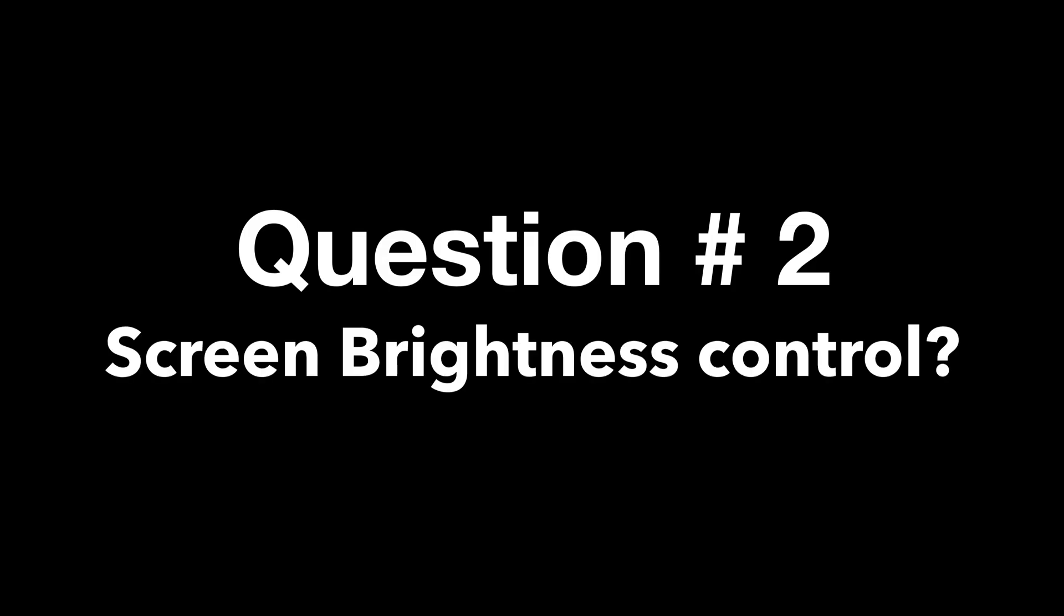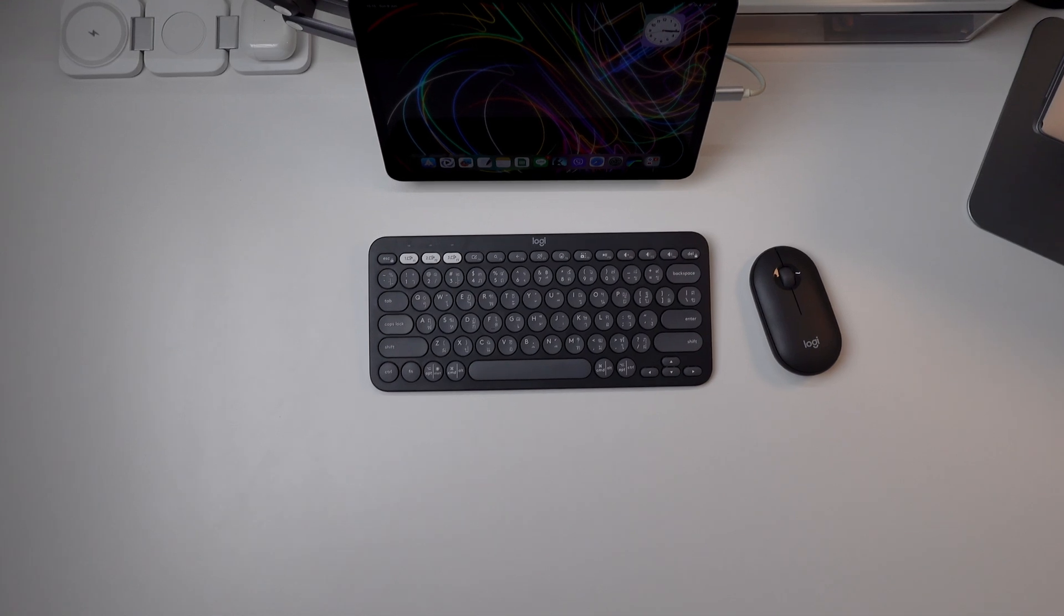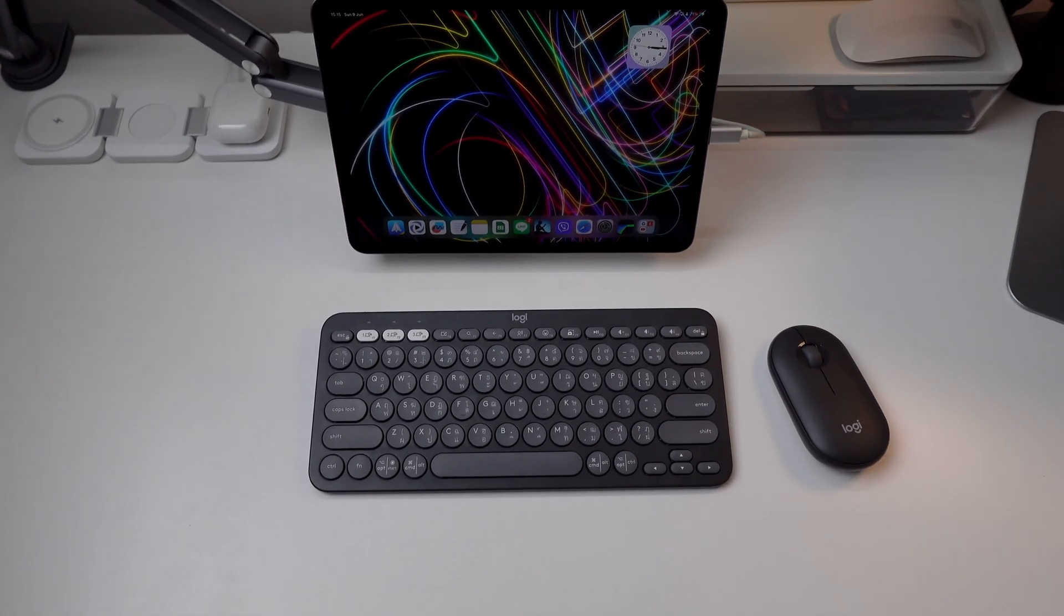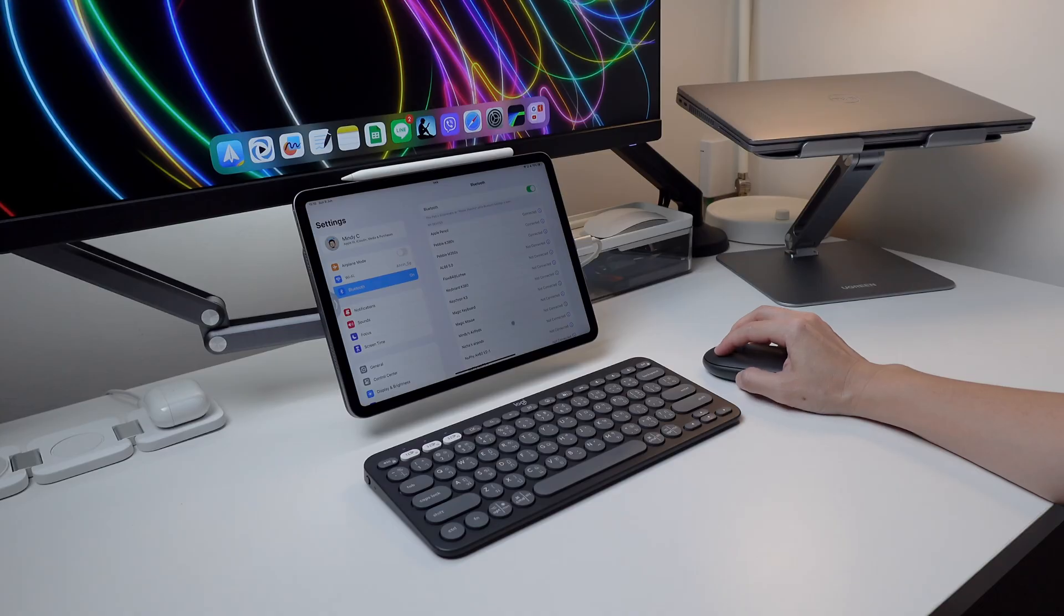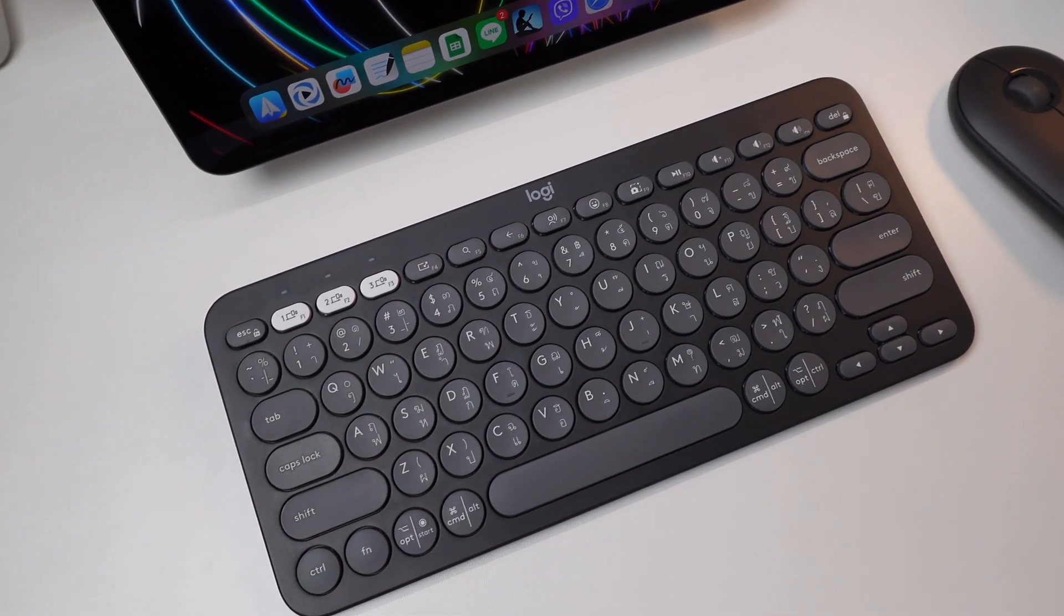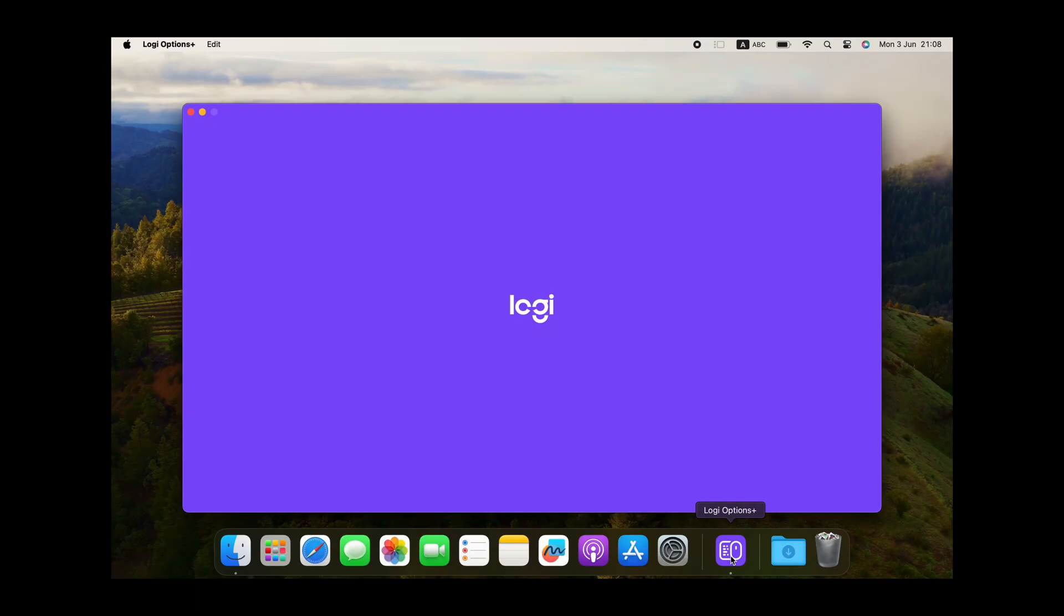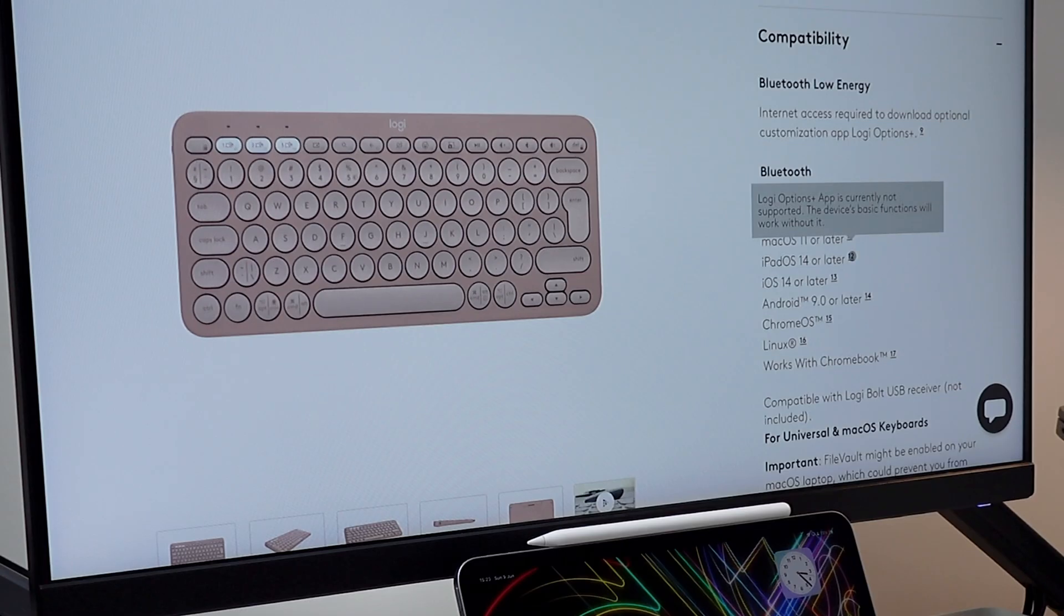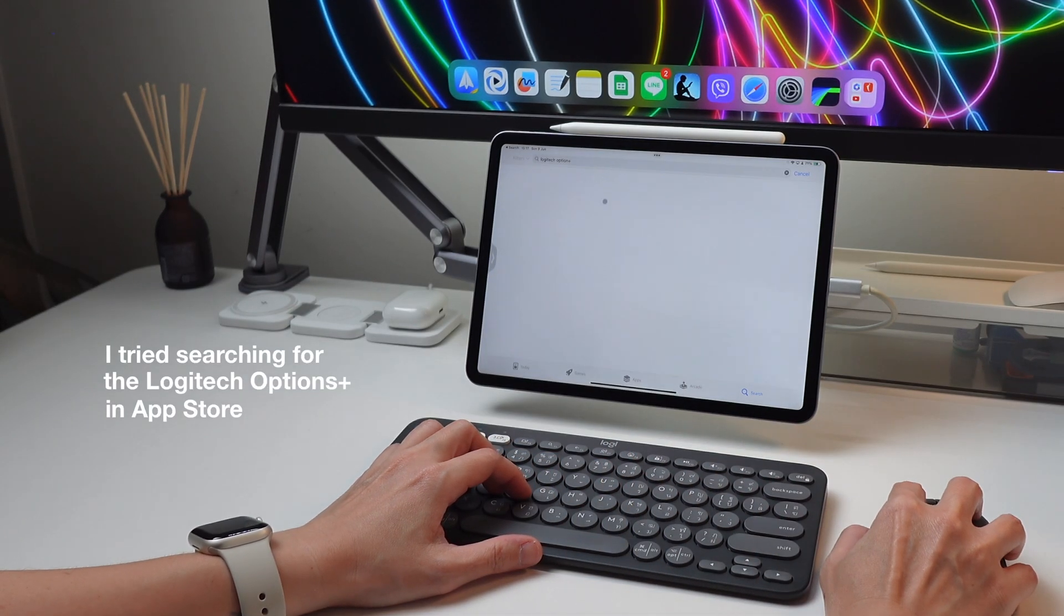Another question I get often is if there is a shortcut or a way to customize the K380S keys to adjust the screen brightness of the iPad. And the answer is no. There are different options to change how some of the function keys work, but you need the Logitech Options Plus app to do that. And this app is not available and cannot be used with the iPad. It is only compatible with Windows or Mac.